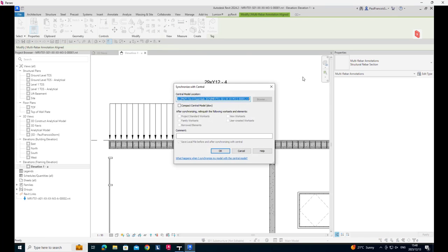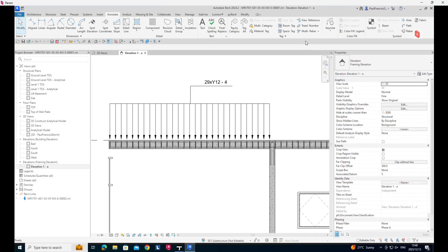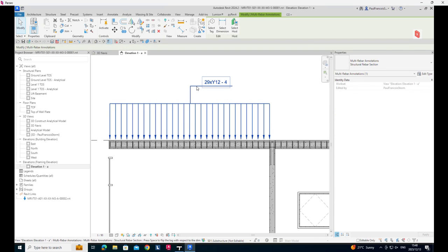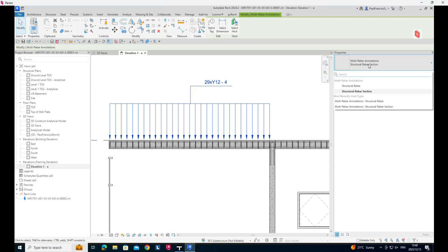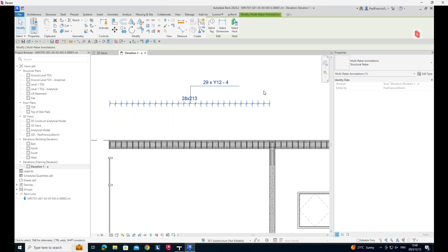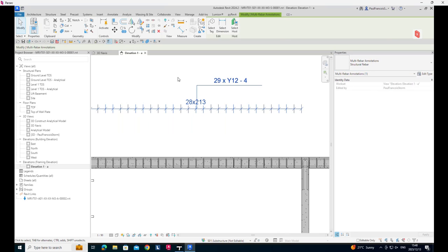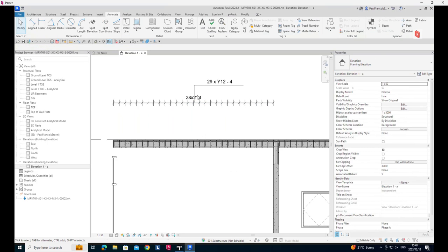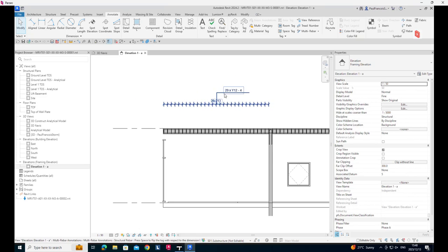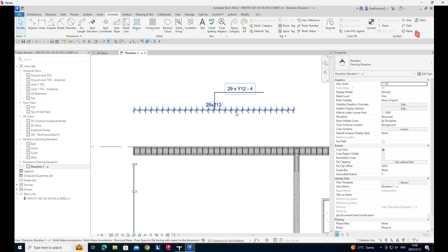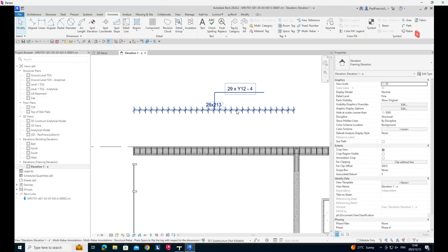So after that you can select the tag and you'll see that you do have the ability to switch that out over here to the structural rebar, which also gives you the ability to see the number and the spacing. We'll have a look in more detail at how we constitute this rebar tag.